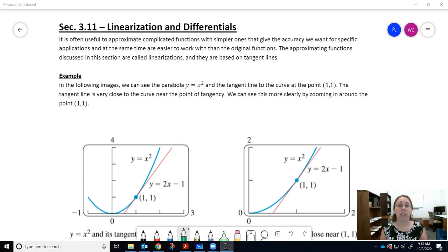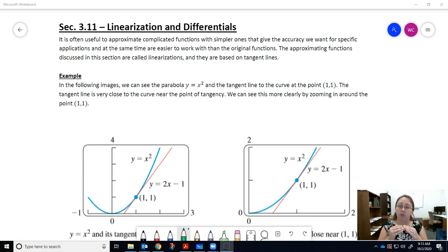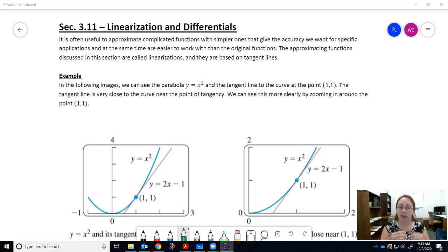There are many different functions we can use to simplify a complicated situation, and you're going to learn about those as you go through math courses. We have to start somewhere, so we're going to start with the most basic option. We're going to simplify by creating a straight line. Now, you might be wondering how can a straight line approximate a function that has a curve?